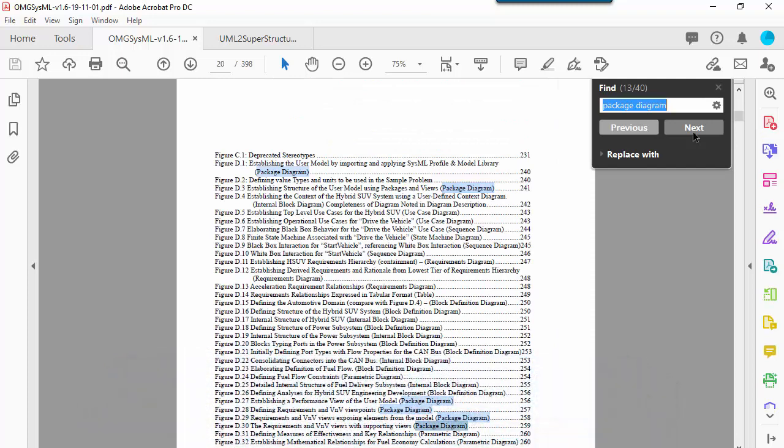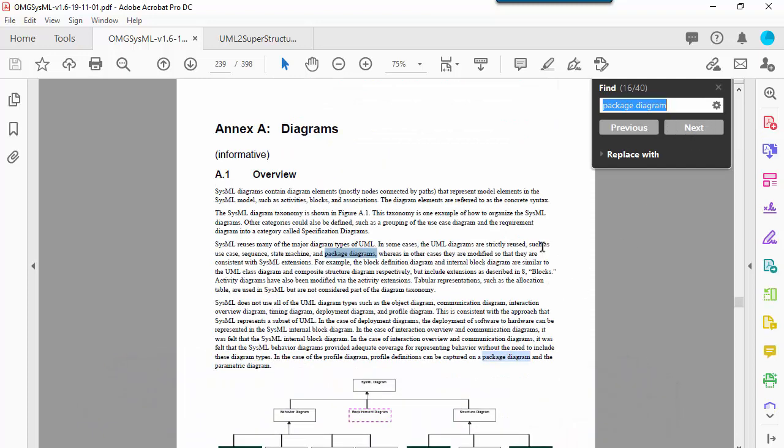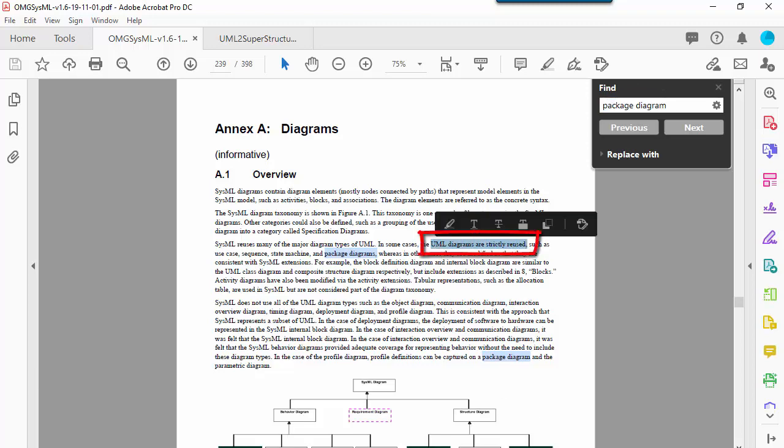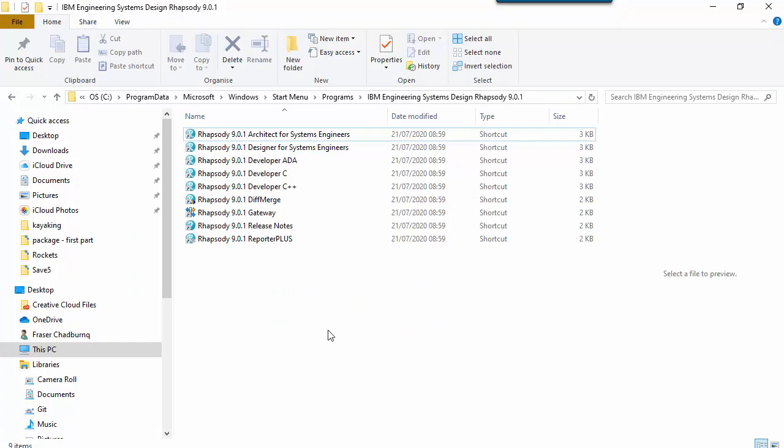Package diagrams, like use case, sequence, and state machine diagrams, are inherited into the systems modeling language directly from the UML without modification.